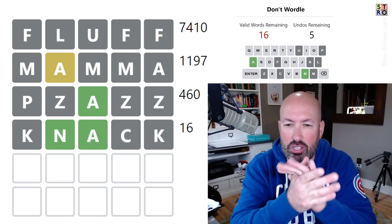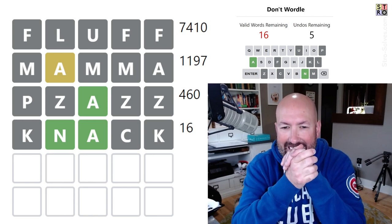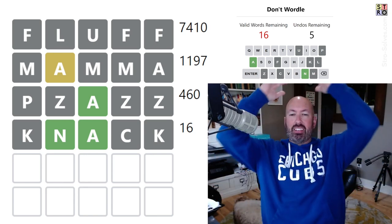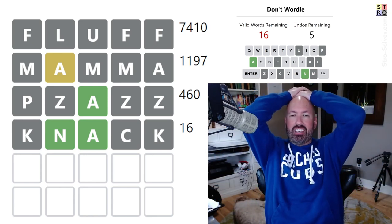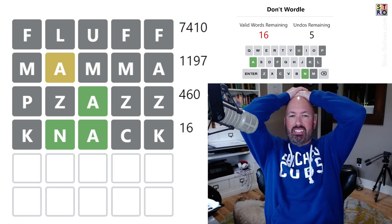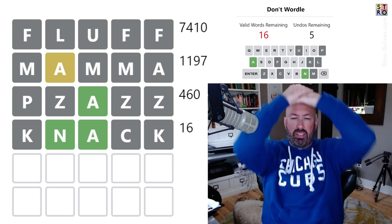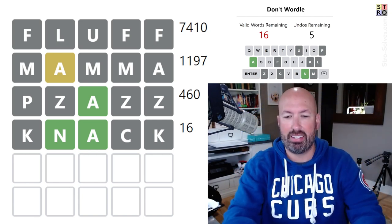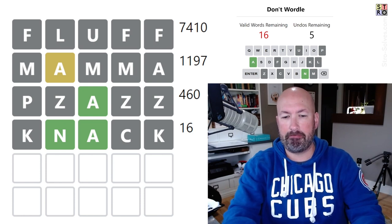Oh shoot, the N. Ah, that was bad. Went from 460 to 16. Okay, okay, that's alright.